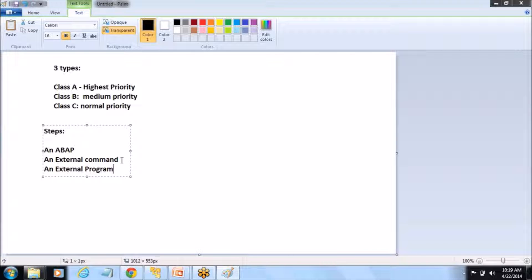Similarly, if you see an external program — this is an OS command. The SAP authorization concept only specifies whether a user can call external programs or not. So these are the steps of a background job.